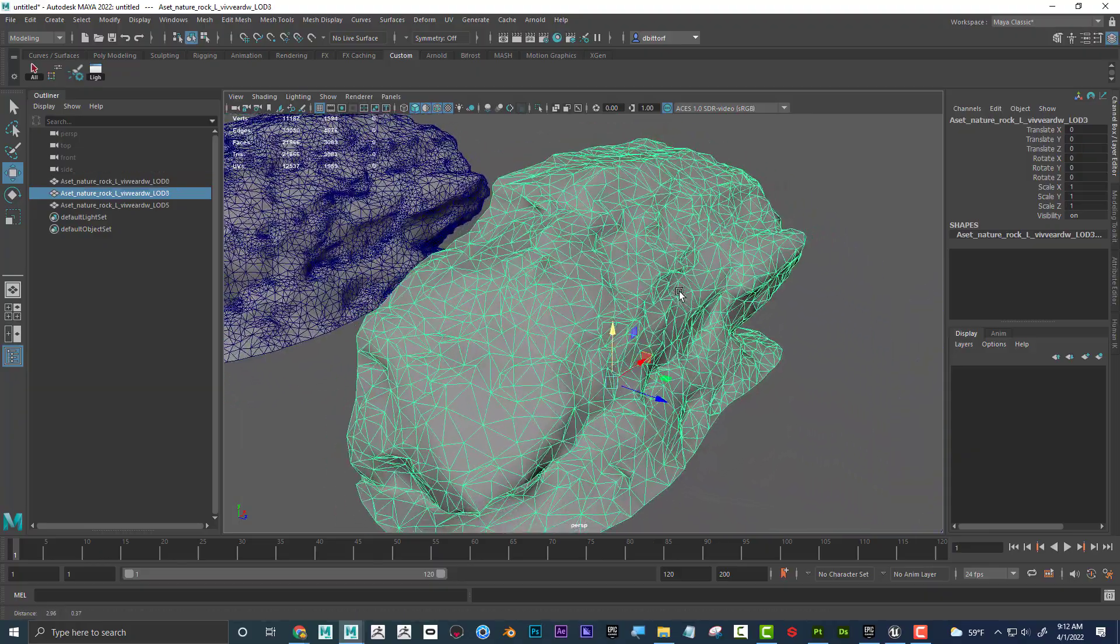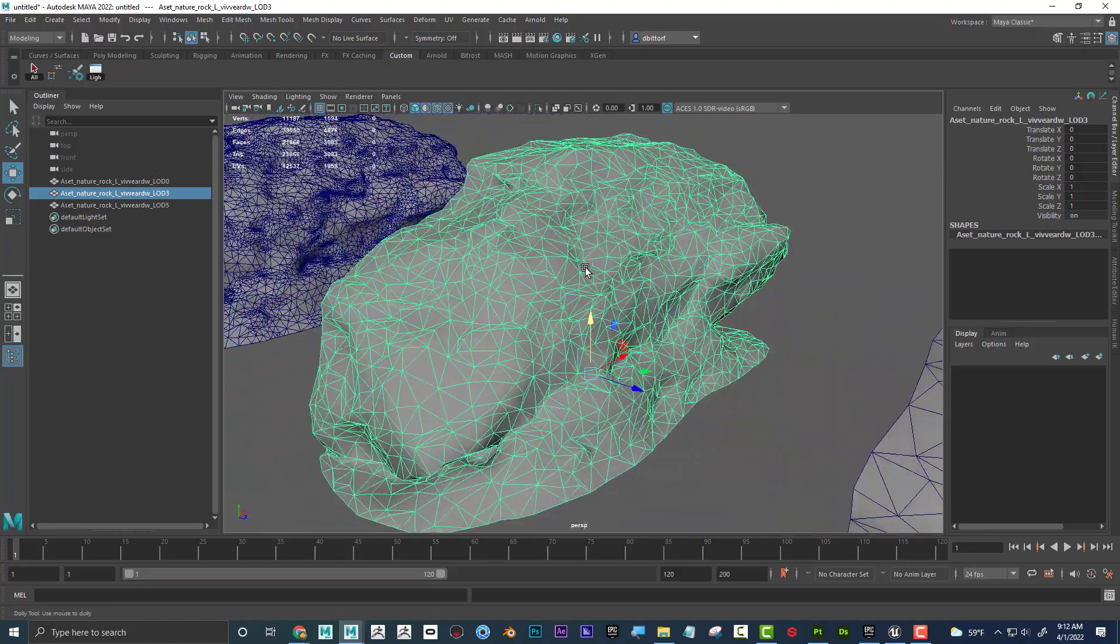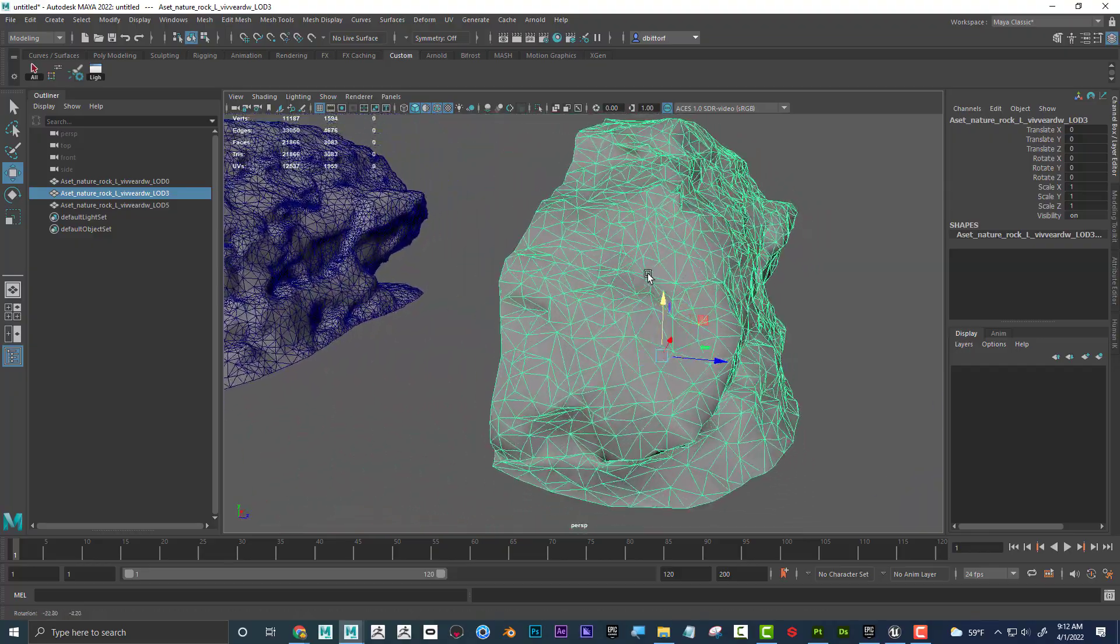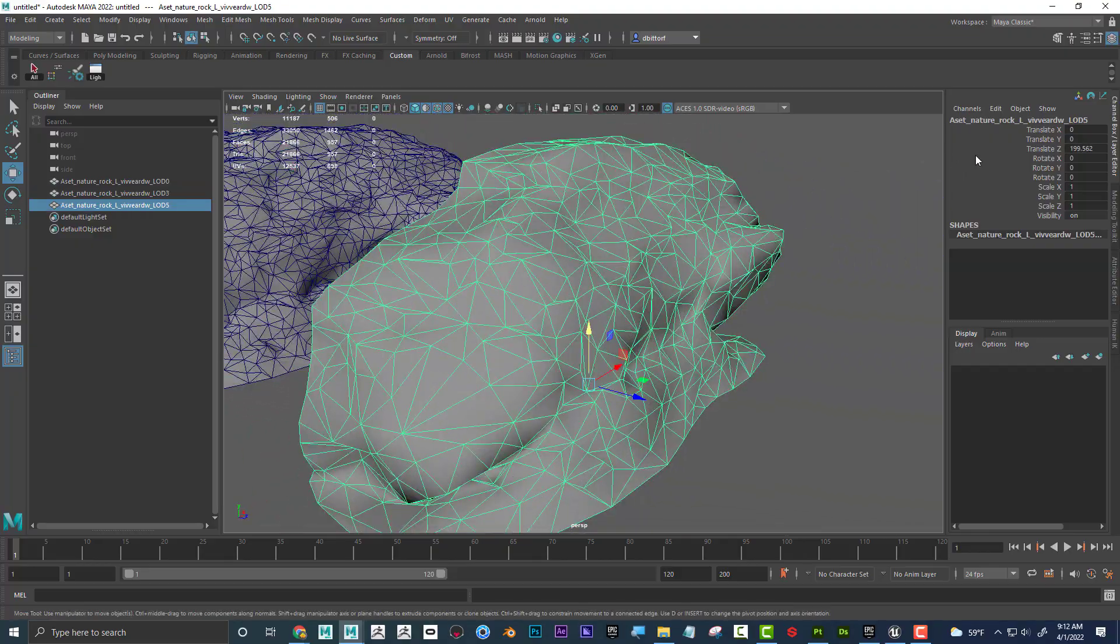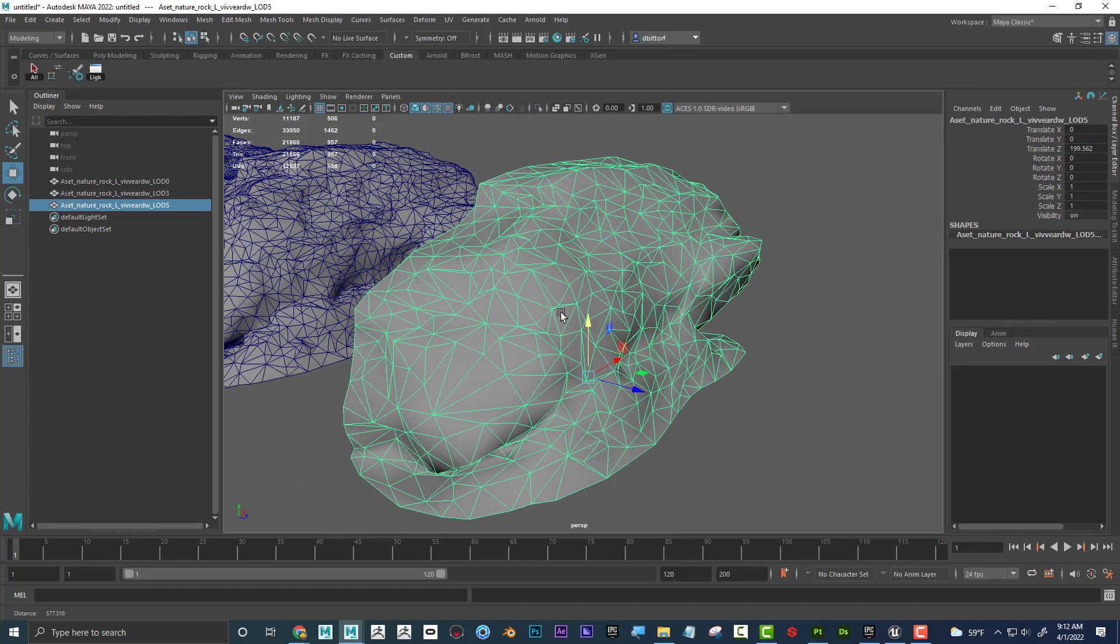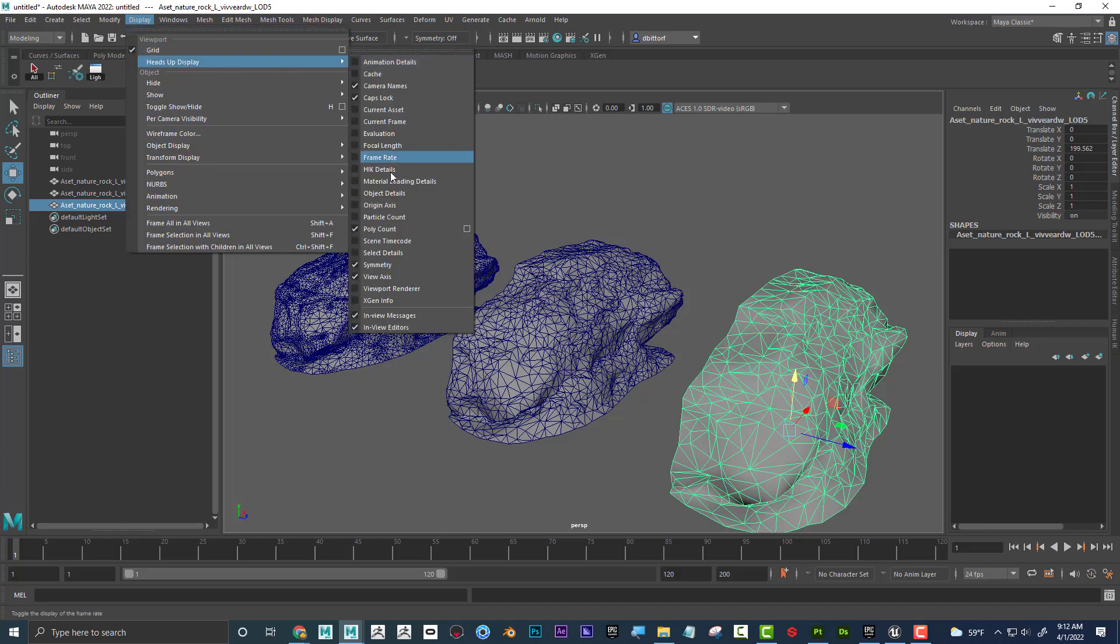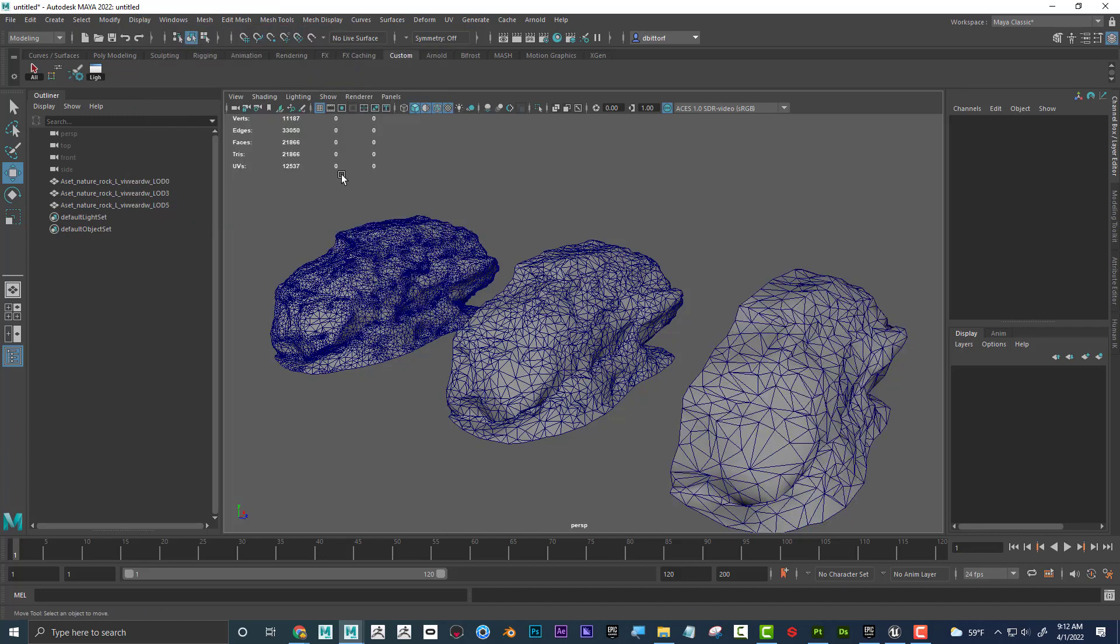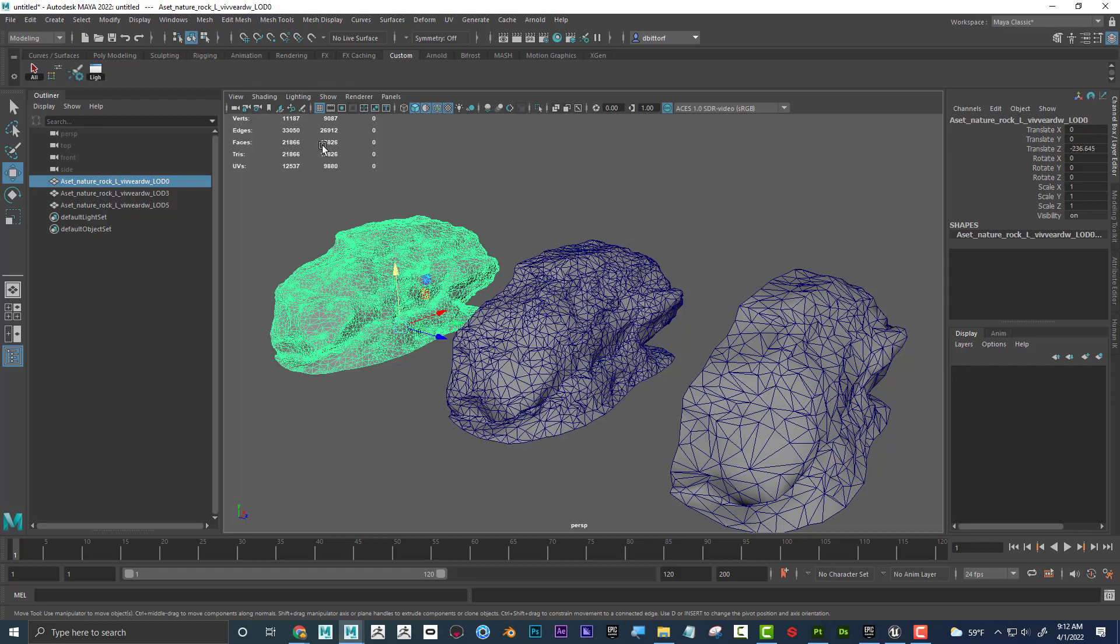This one is LOD 3. I can see here LOD 3, so it's kind of like mid-grade detail, and then this one is LOD 5, not meant to be viewed close up, meant to be viewed really far away. And I'll also do this, heads-up display poly count. I can see that here's my poly count. So this one's only 957 faces, this one's 3,000 faces, and this one's 17,000, or almost 18,000 faces.